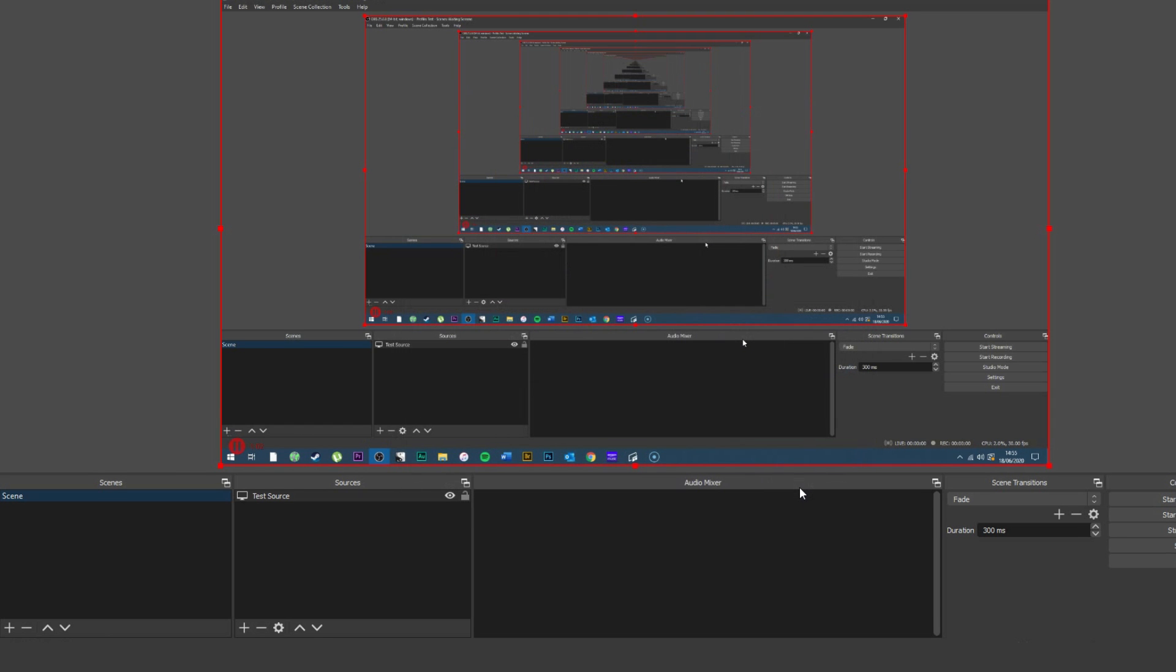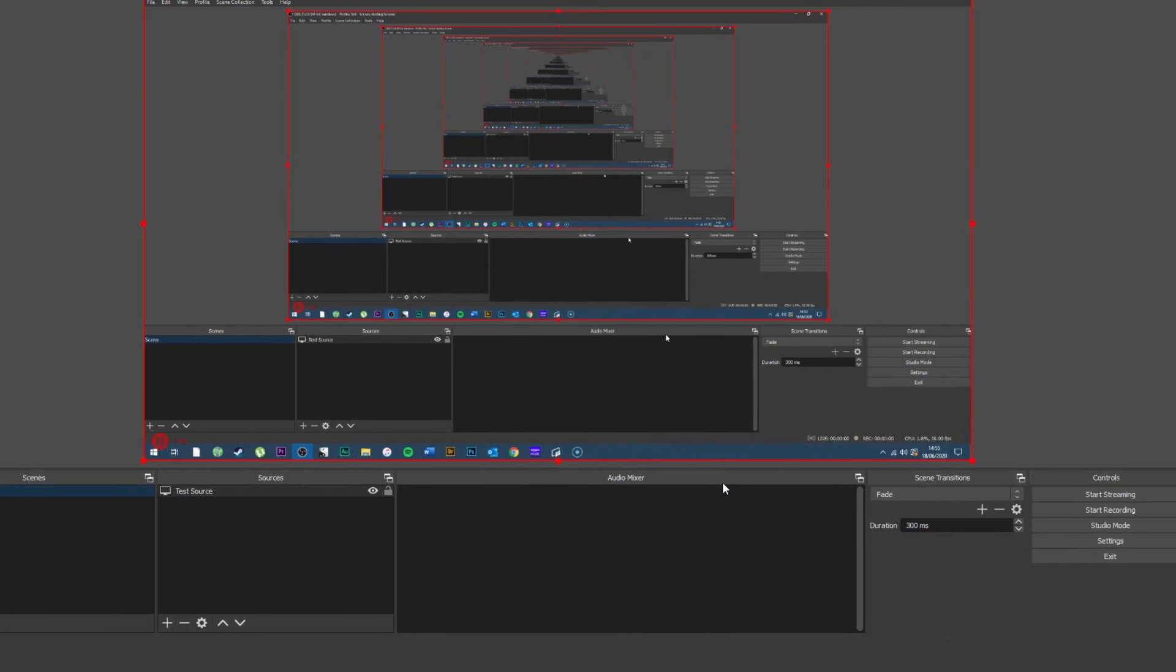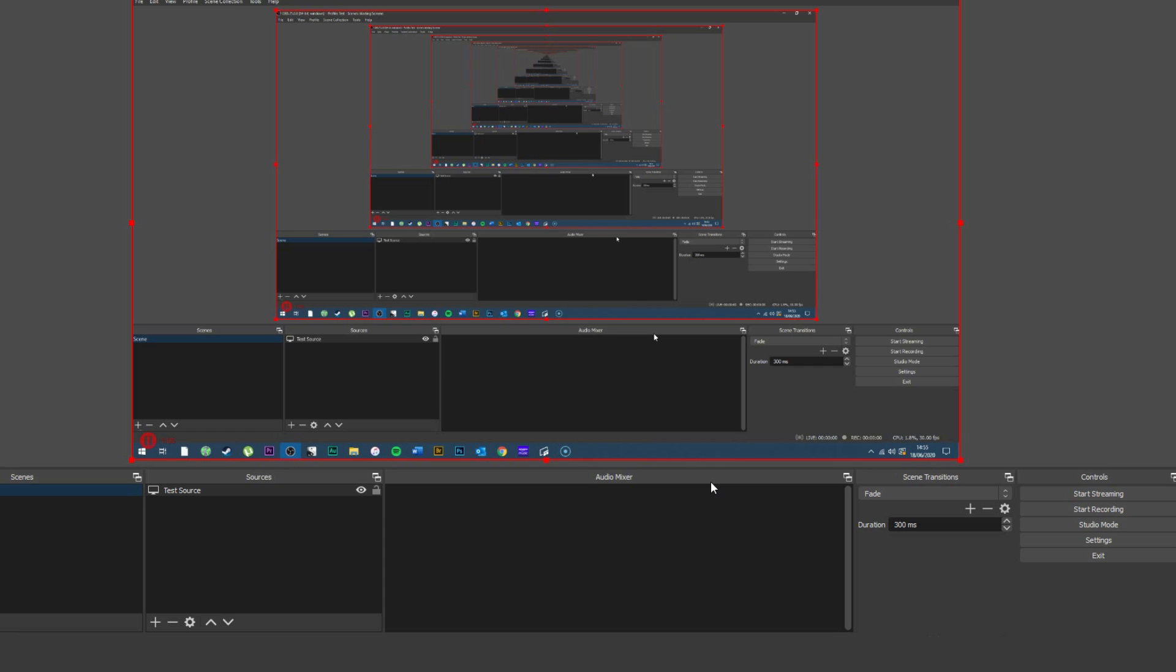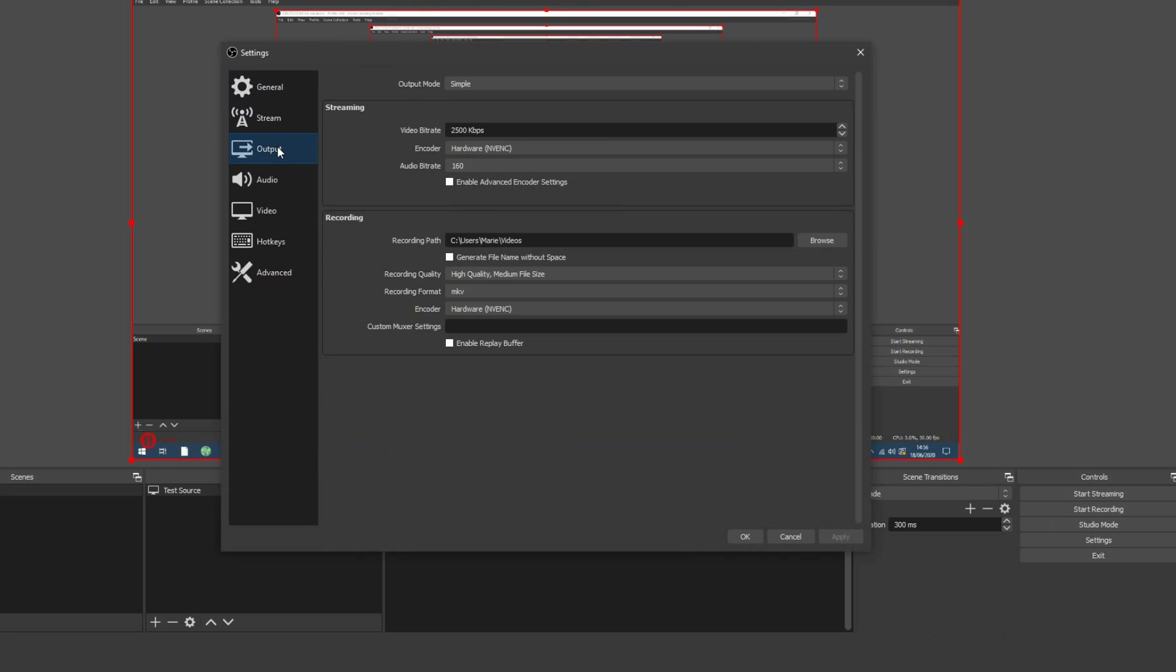Now we'll make sure that your recording is saving in the right folder. At the bottom right of the screen, hit settings and choose output from the left-hand menu. In the recording path field is the destination that your video will be saved to, so if it's not right, you can change it now.